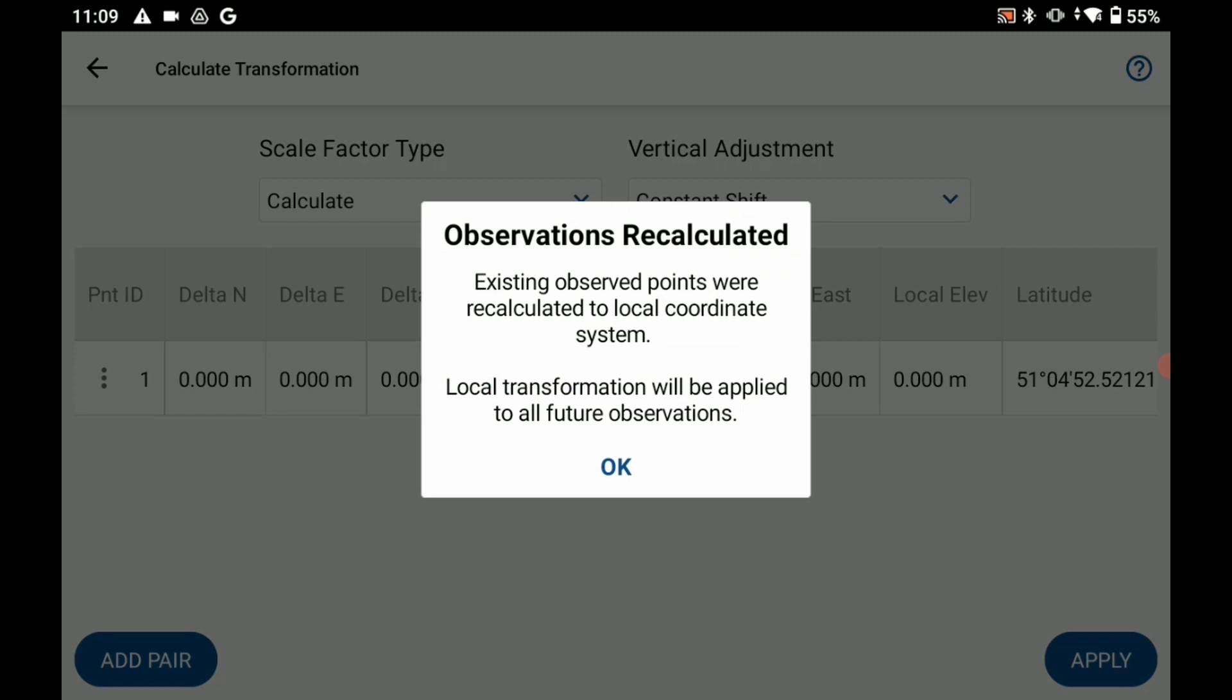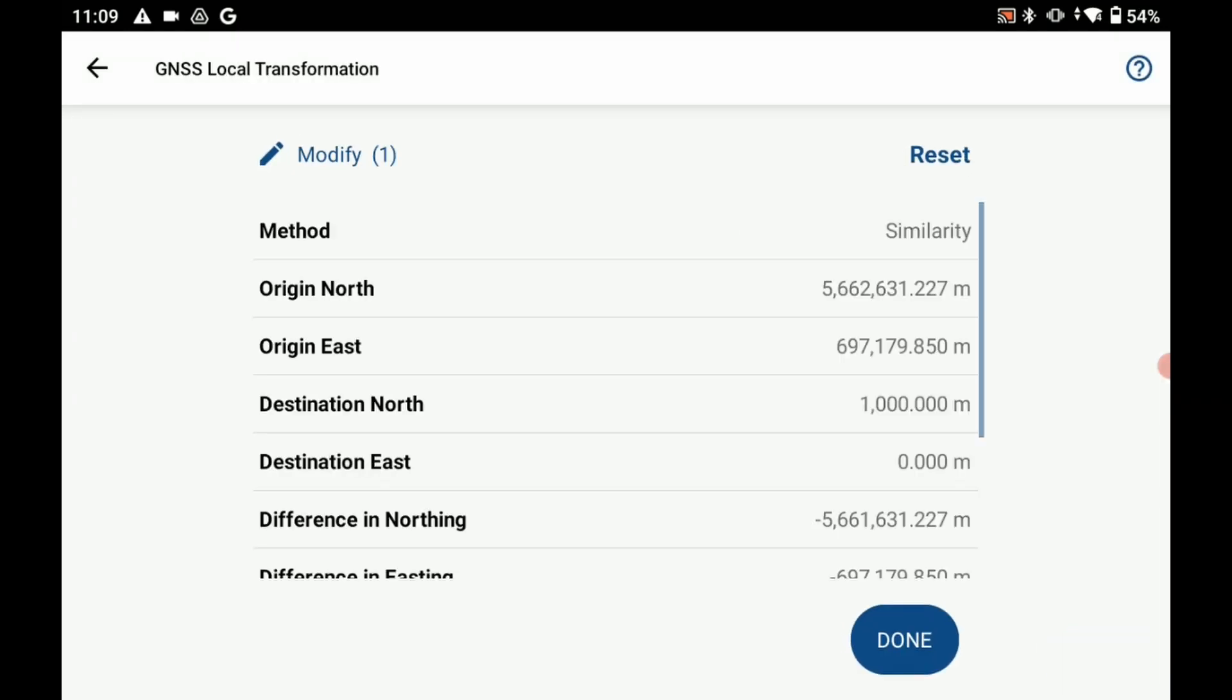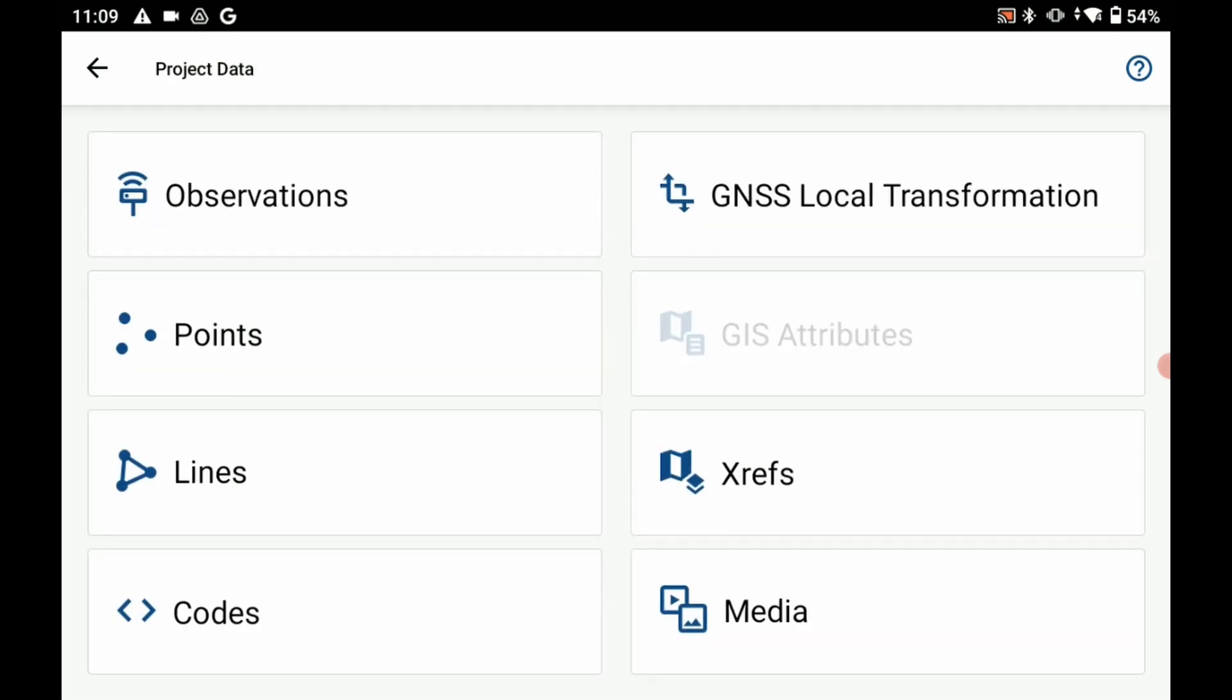And if you wish to add more points to your local transformation or your localization what you're going to do is you're just going to hit add pair and go through this process that I just went through with you.